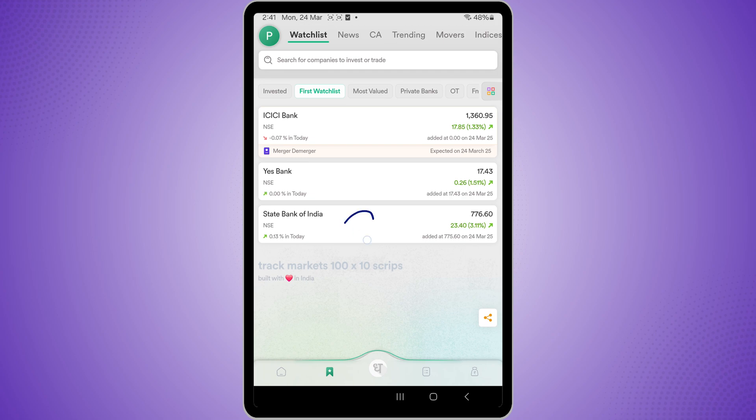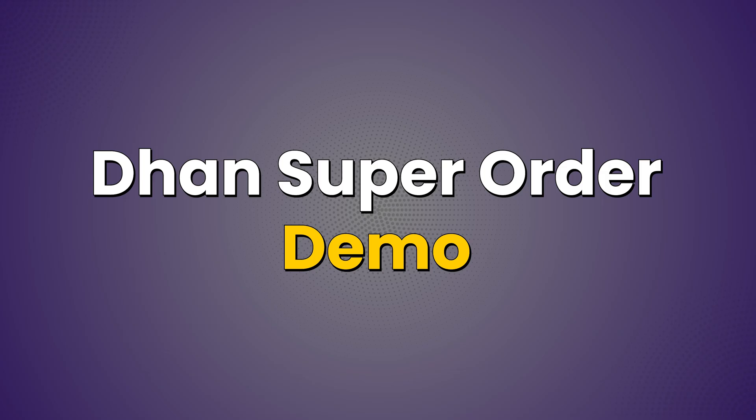Friends, a lot of you have been asking me about the super order that Dhan has launched.